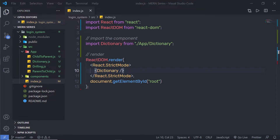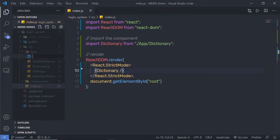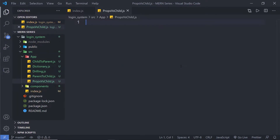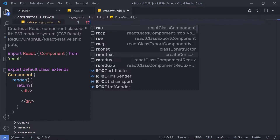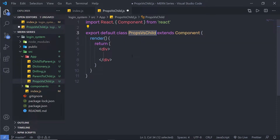Suppose you have a parent and child component. Let me create a new file inside this app folder. I'm going to name it props-versus-child.js, and inside this file I'm going to create two components. I'm going to use a React class component.